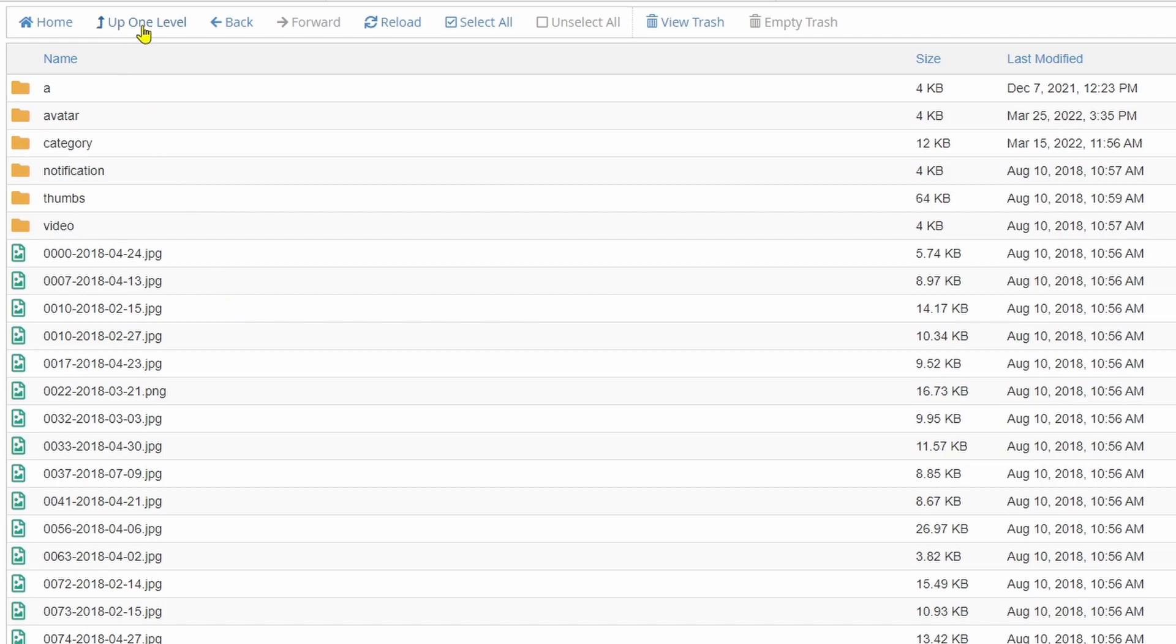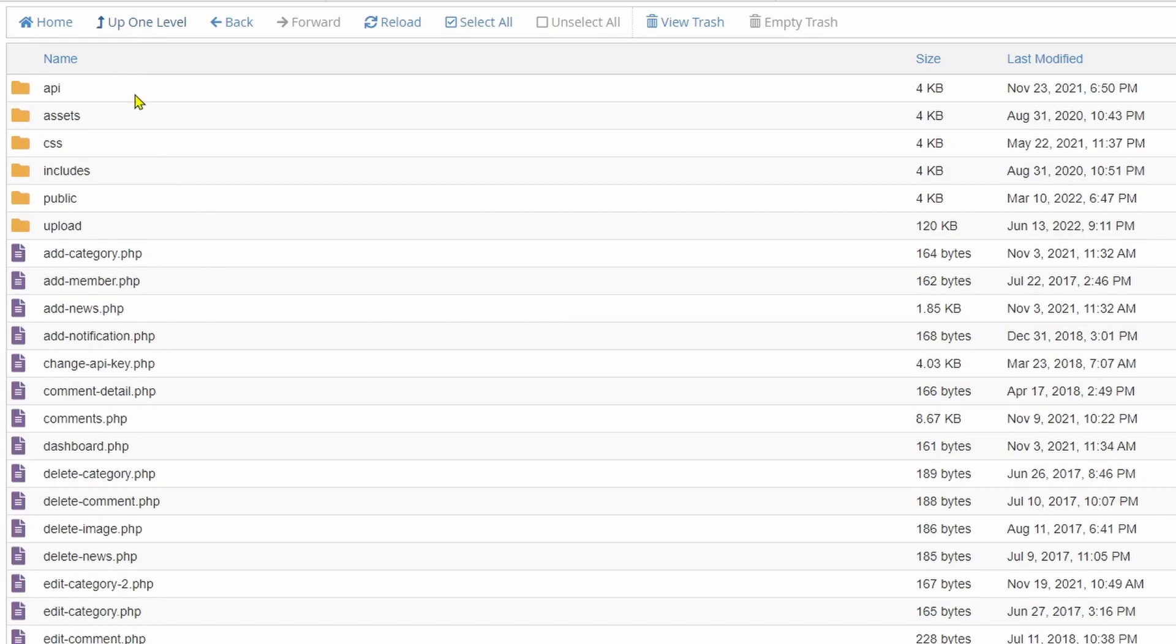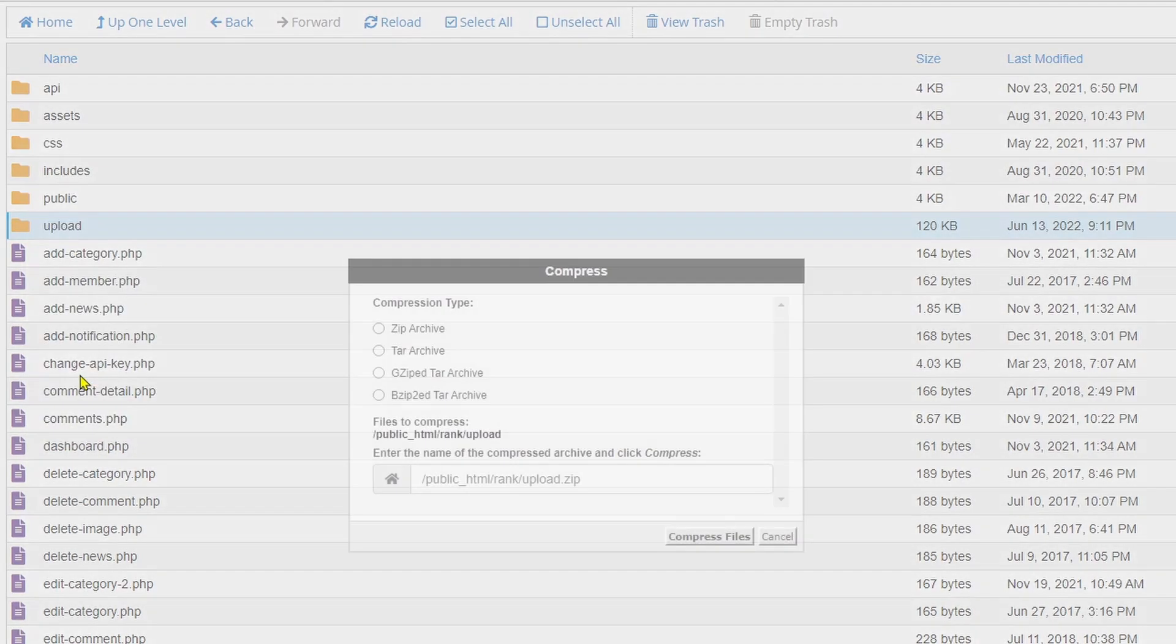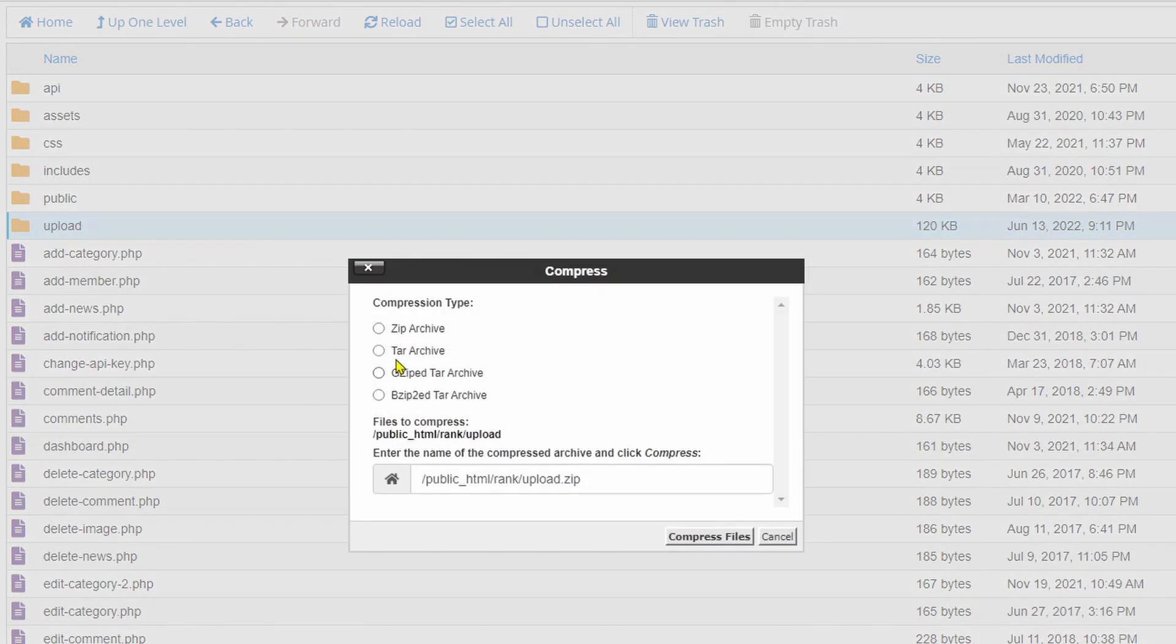Just one step back and select that folder by clicking the folder icon and right click. You can see there is an option for compress. Click the compress button, then you can choose which compression method to use for compressing this folder.